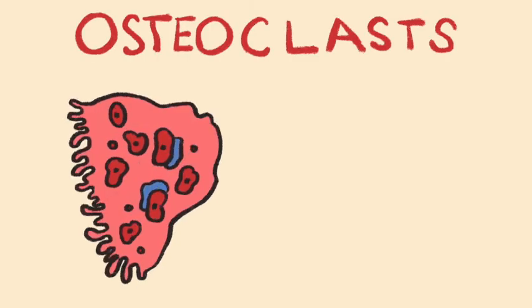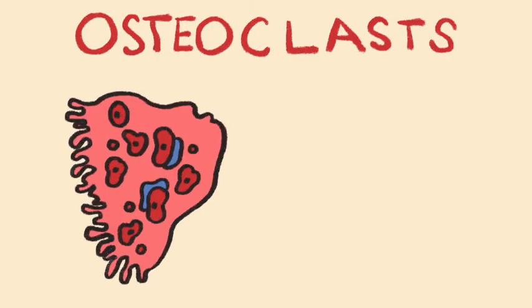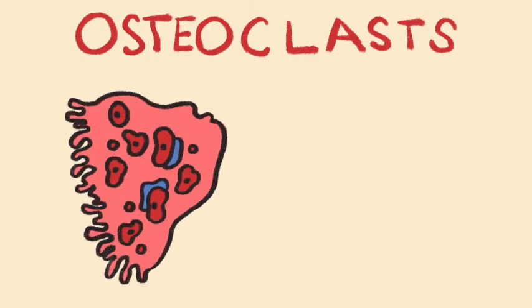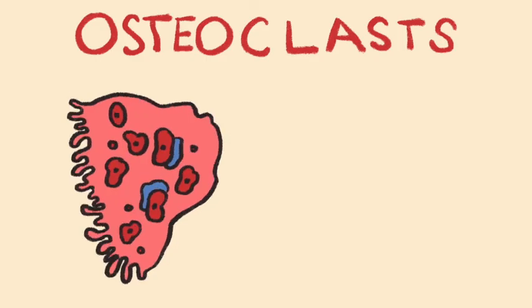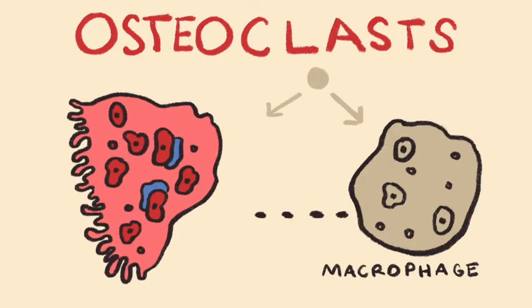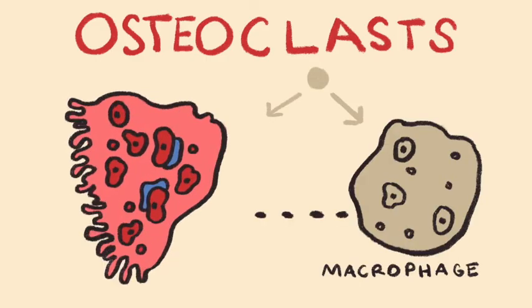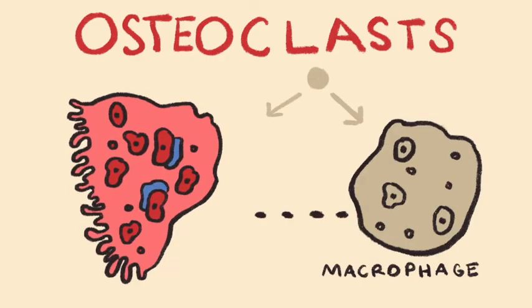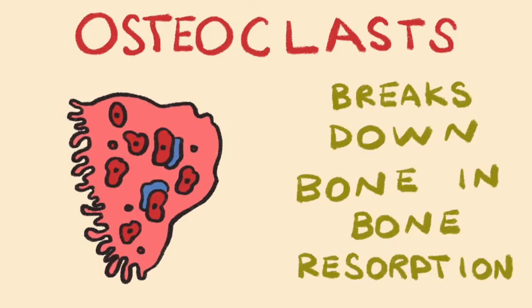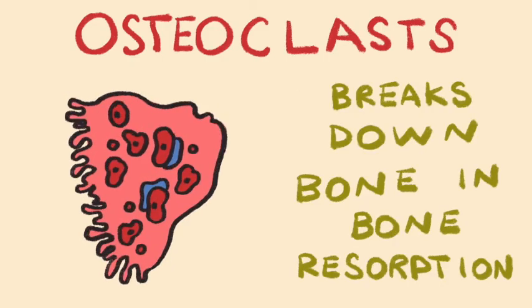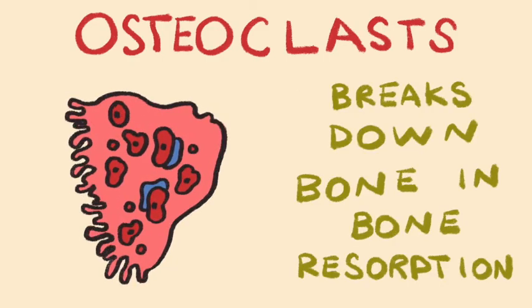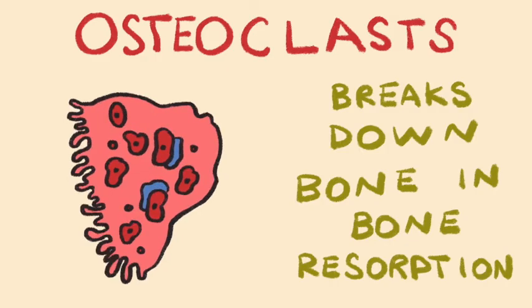Fourth, and lastly, we have osteoclasts, which are derived from the same hematopoietic stem cells as macrophages. These cells are giant macrophage-like cells that function in bone resorption, that is, the breakdown of bone.